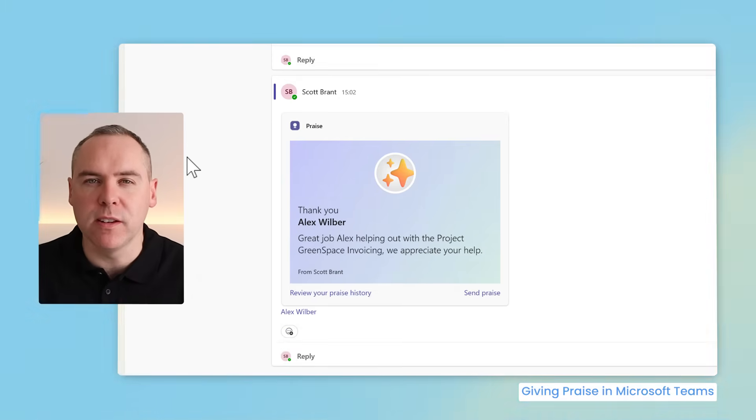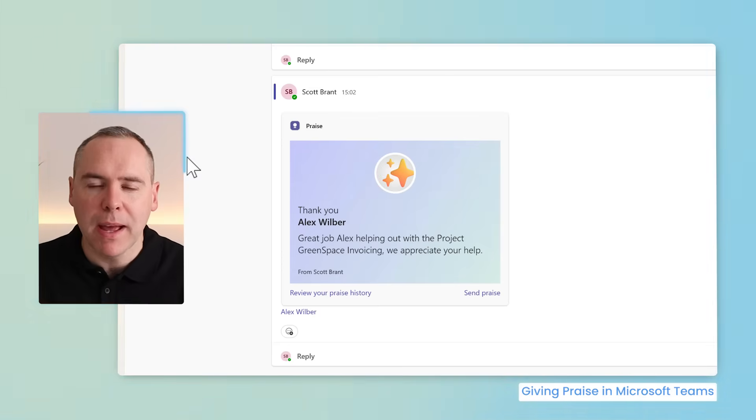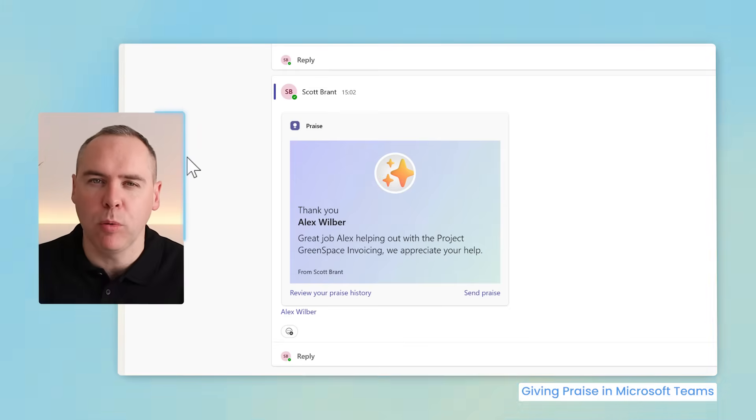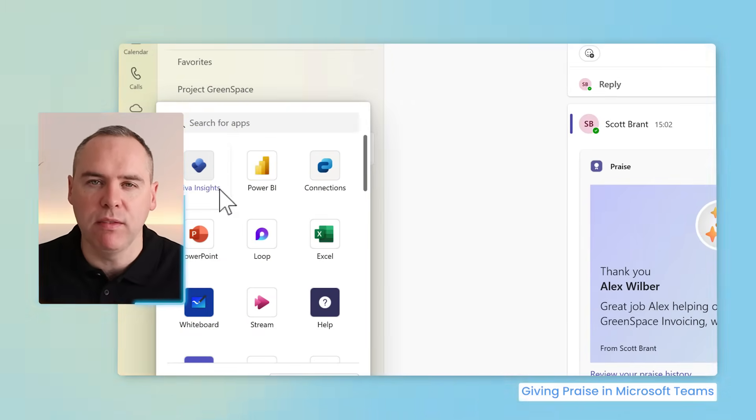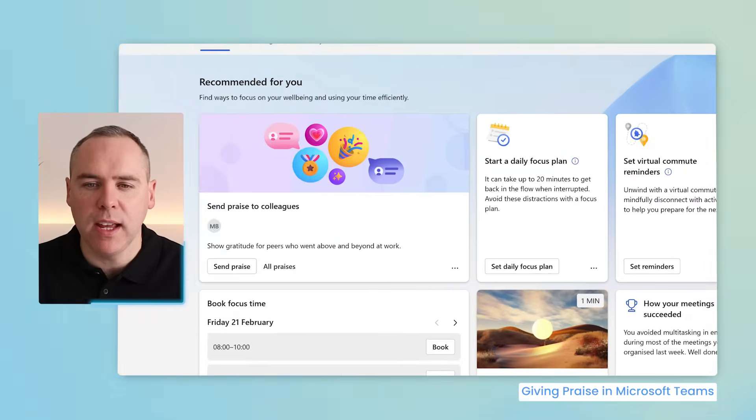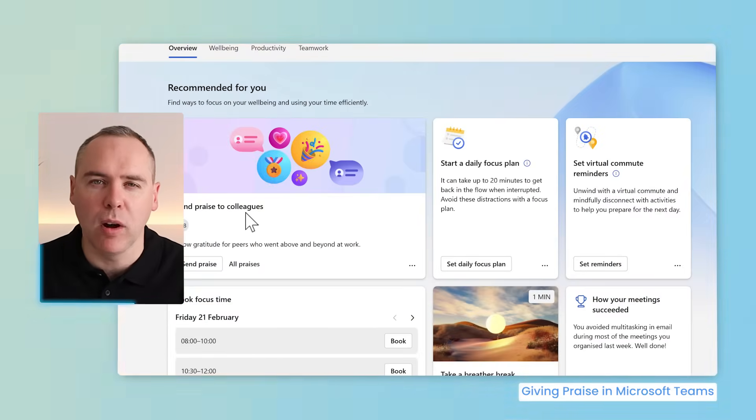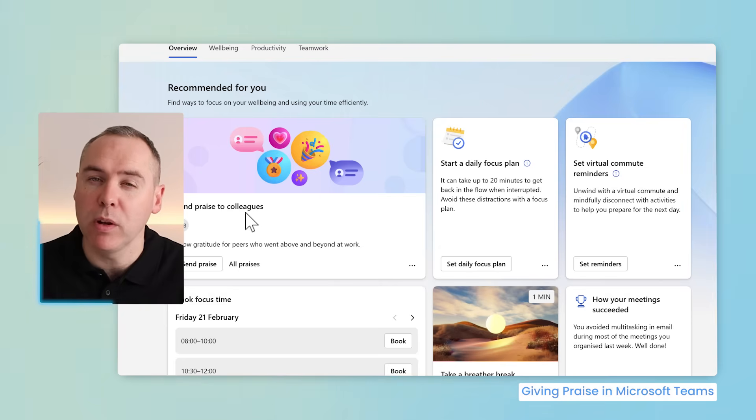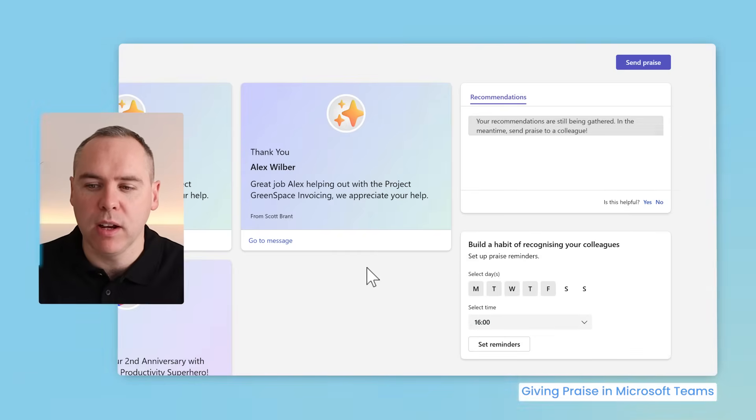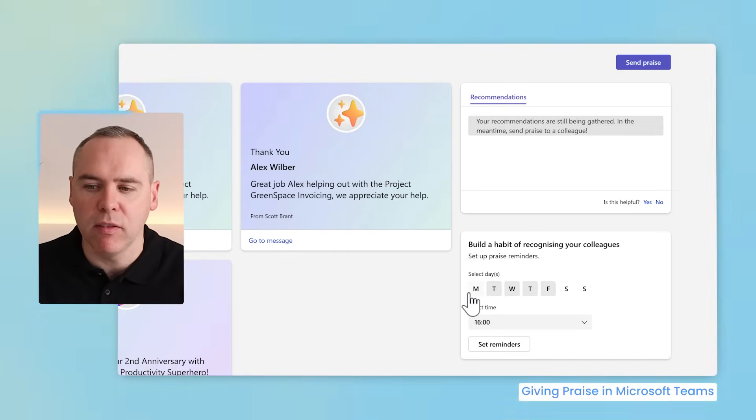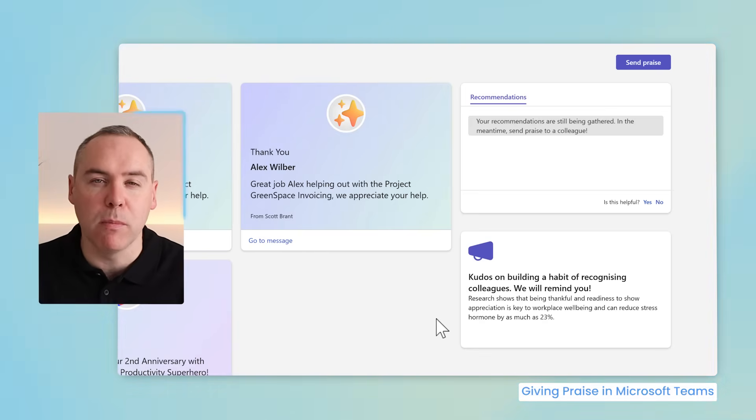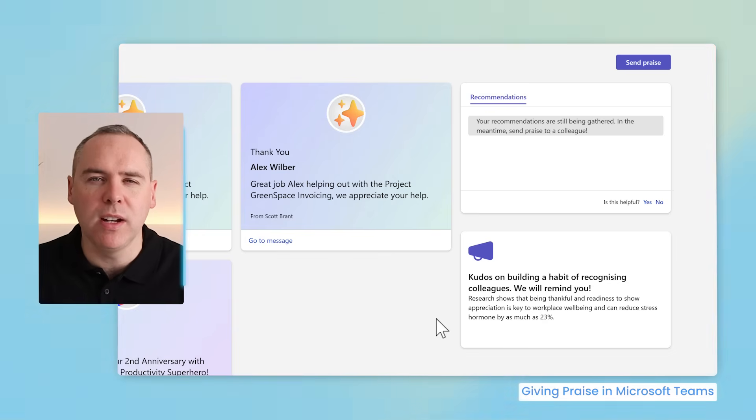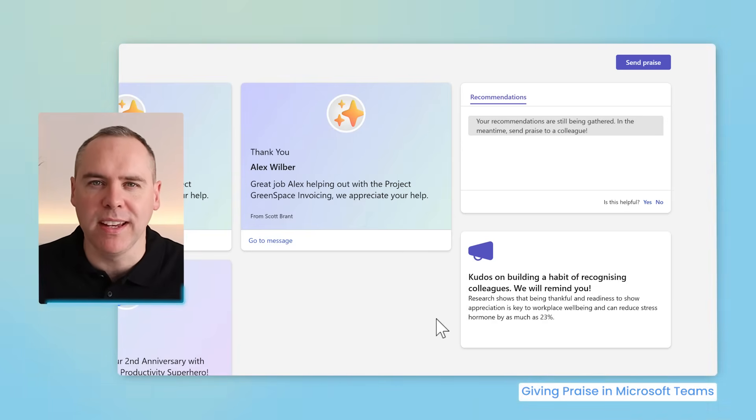Now we know the importance of praise, we also need to consider how often we do that because we don't find time every week. How about Microsoft Teams reminding us so we can give praise to our colleagues? Head over to the menu and select Viva Insights. Inside of here, you'll see a section to send praise to colleagues. But we want to set reminders to do exactly that. Select all praises. On the right-hand side, we can now set reminders every day from Monday to Friday at 4pm to send me a reminder via a Microsoft Teams alert.